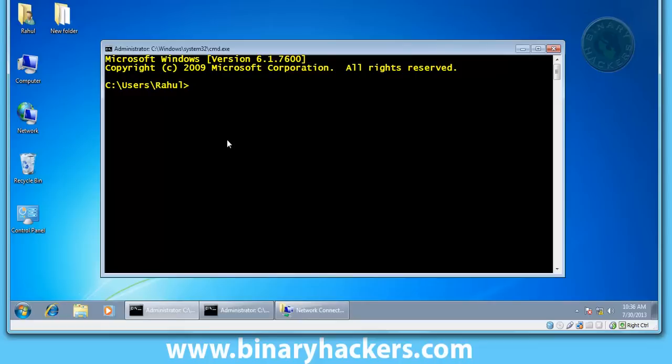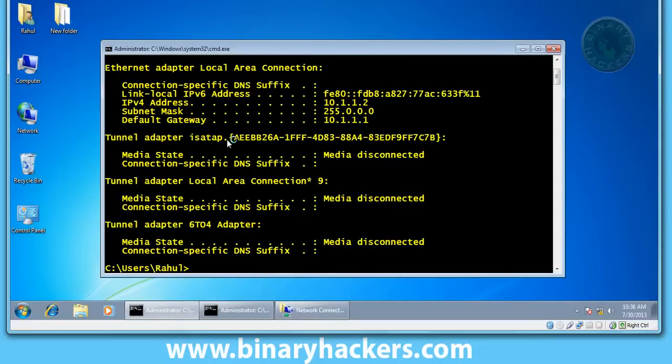Let's check ipconfig. Okay, so this is my statically configured IP address 10.1.1.2.